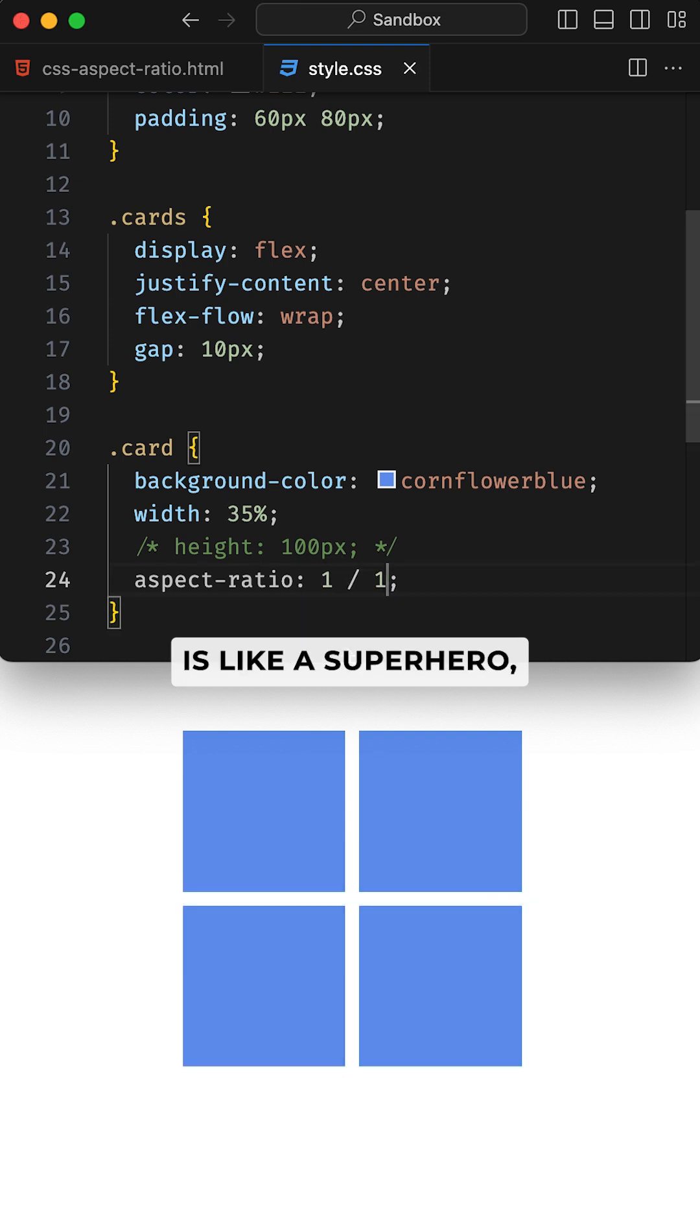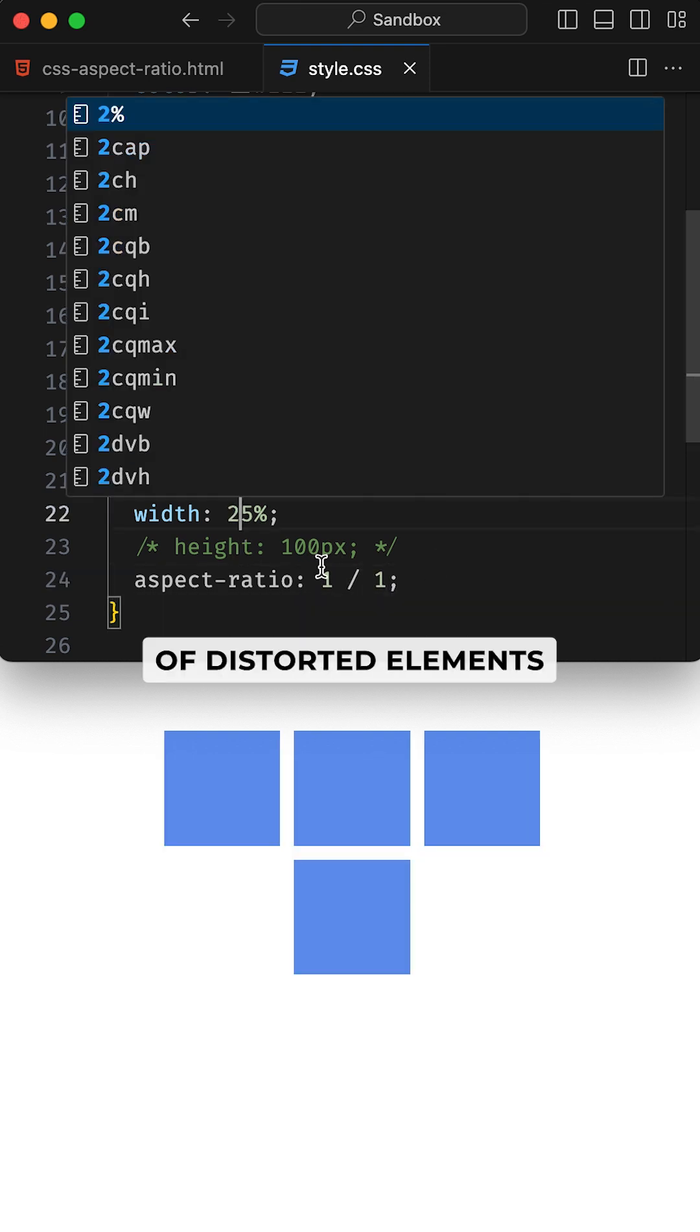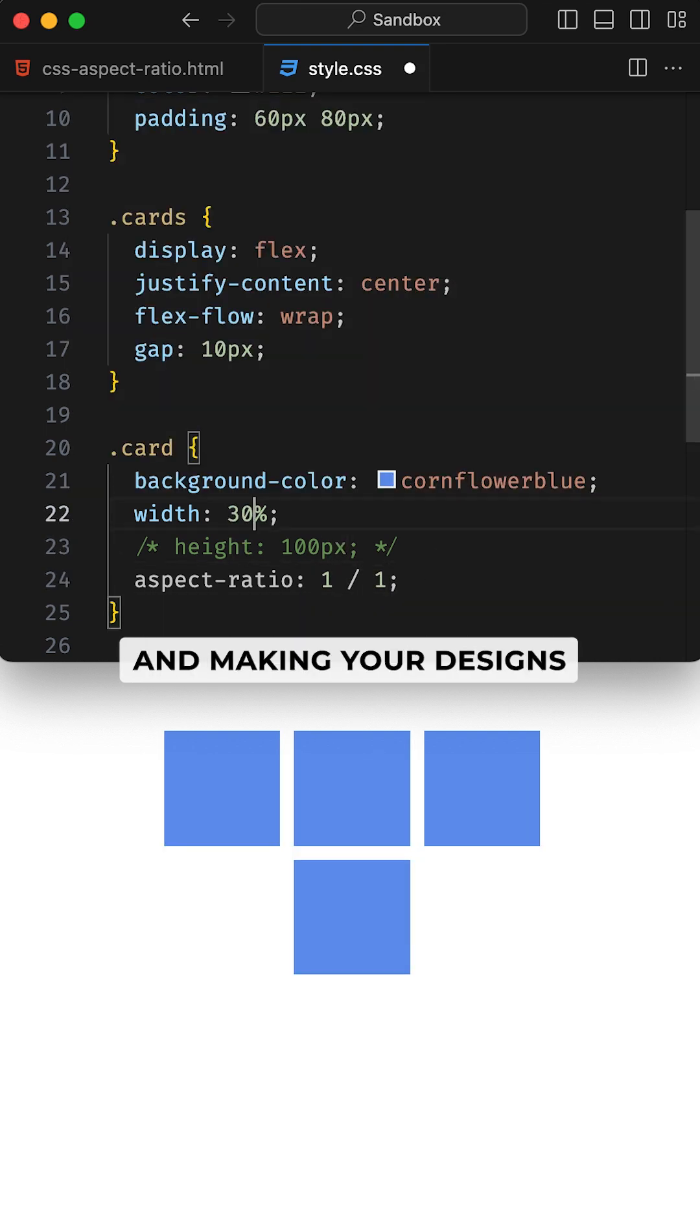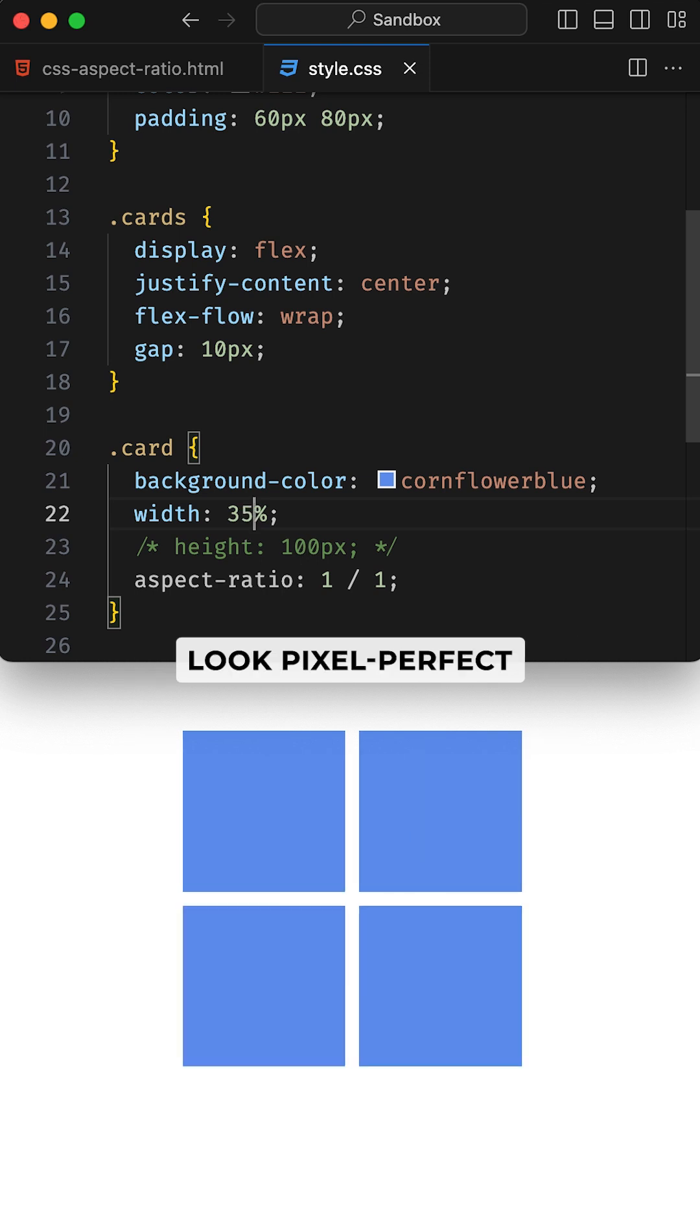Aspect-ratio in CSS is like a superhero, solving the problem of distorted elements and making your designs look pixel-perfect across devices.